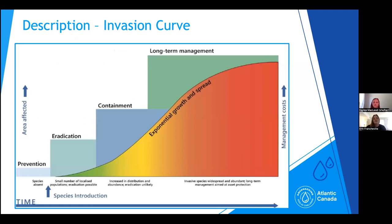Before Kaylee talks about existing control and management measures, let's look at the invasion curve. The curve on this graph shows the growth and spread of an invasive species. On the y-axis, you have increasing area affected by the species as well as cost to management, and along the x-axis is time. Before an aquatic invasive species is detected or introduced, there are steps to manage including prevention. Once the species is introduced, there are three primary steps: eradication if there's a small amount introduced, containment if eradication isn't possible, and then long-term management costs if the species establishes itself. This can be incredibly costly, and you also have to consider asset protection of species at risk, native species, and industries.